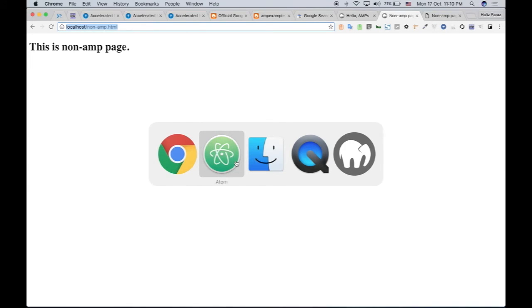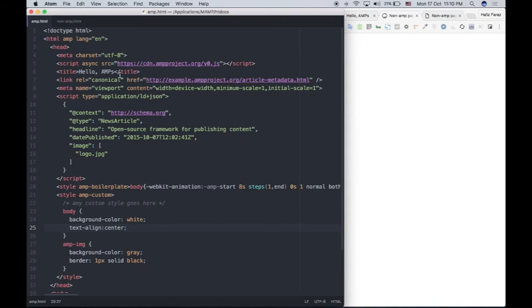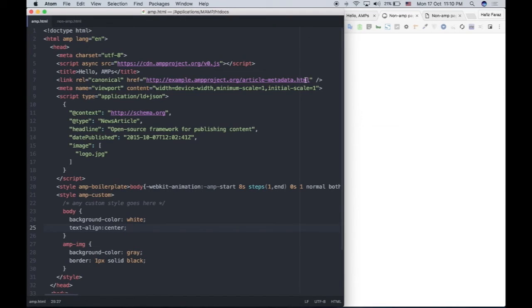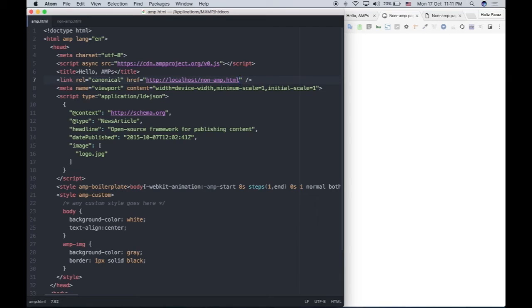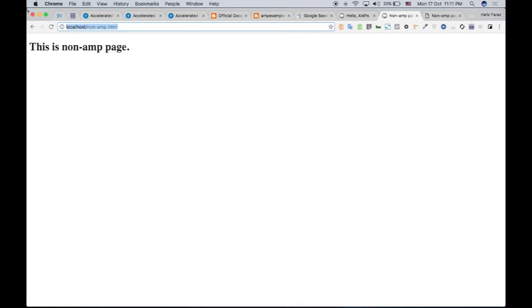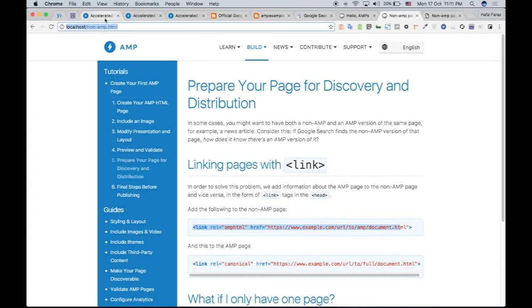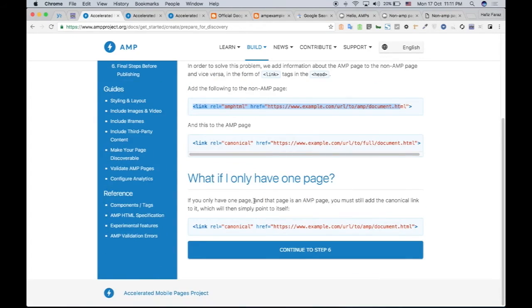So what I'm going to do is go to my amp.html page, and in the link, I will paste the link of the non-AMP page. So Google knows there is an AMP page and there is a non-AMP page. The non-AMP page will load on desktops, and the AMP page will load faster on mobile. So let's see if it works. So that's done.